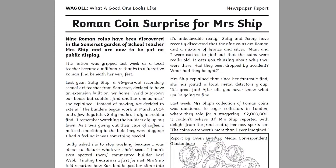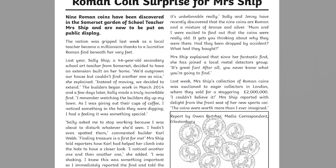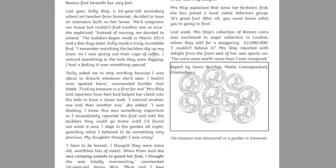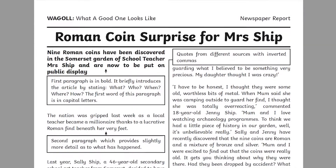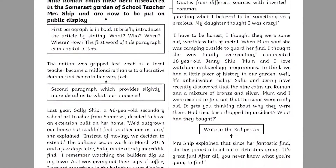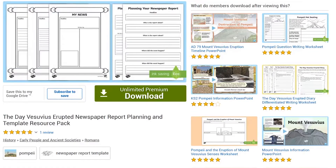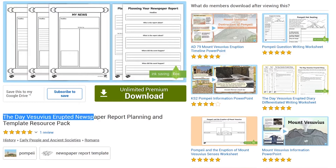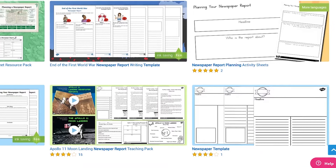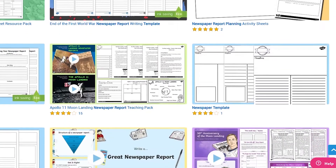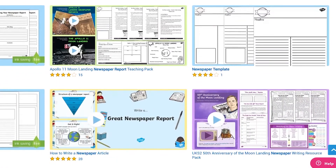What are the features of newspaper writing? Have a look at the WAGOL example — WAGOL stands for What a Good One Looks Like — and this example highlights and explains the features of newspaper writing. Then use this Vesuvius Newspaper Report Planning Template Pack to plan and write a report. This pack could easily be adapted to write a newspaper report on any context.